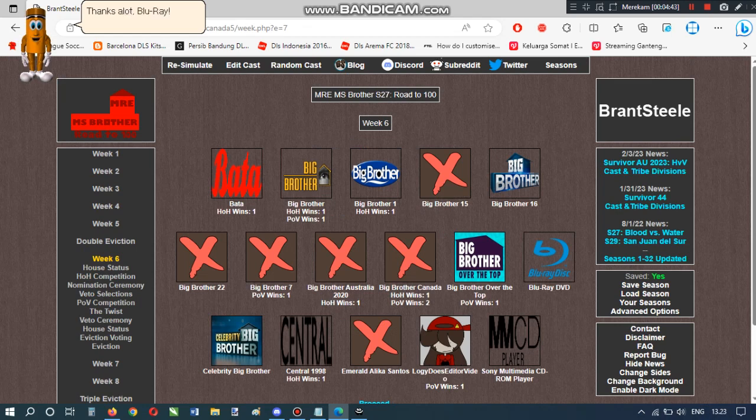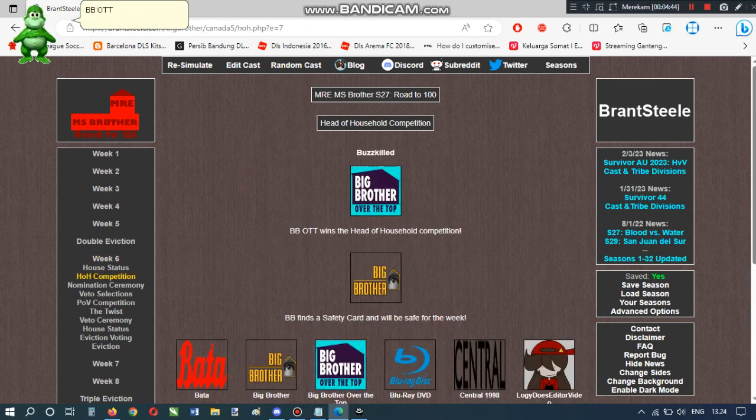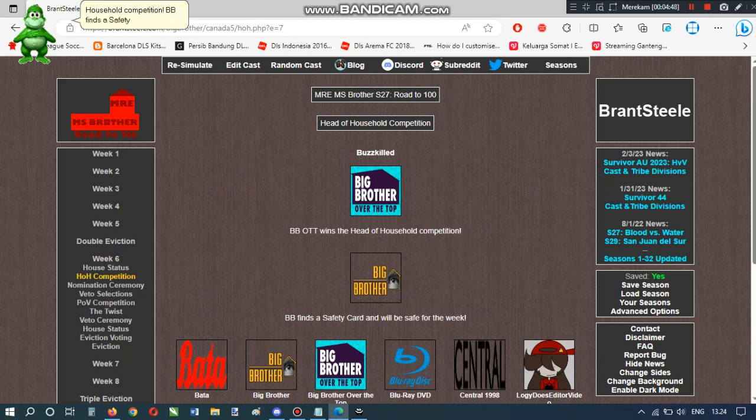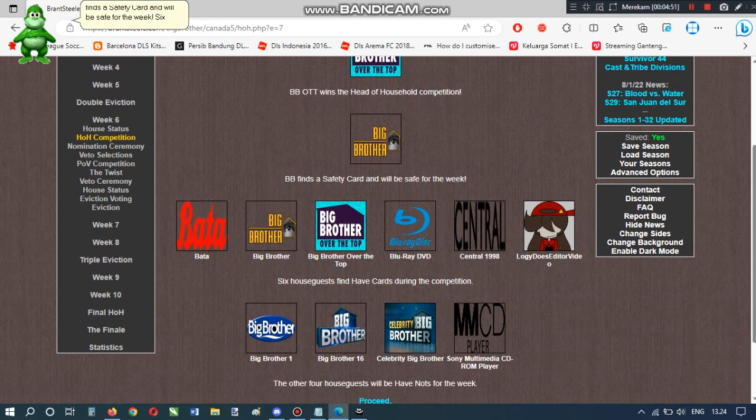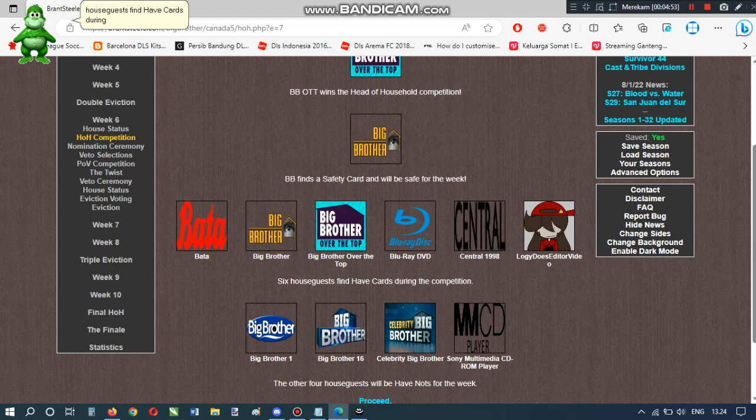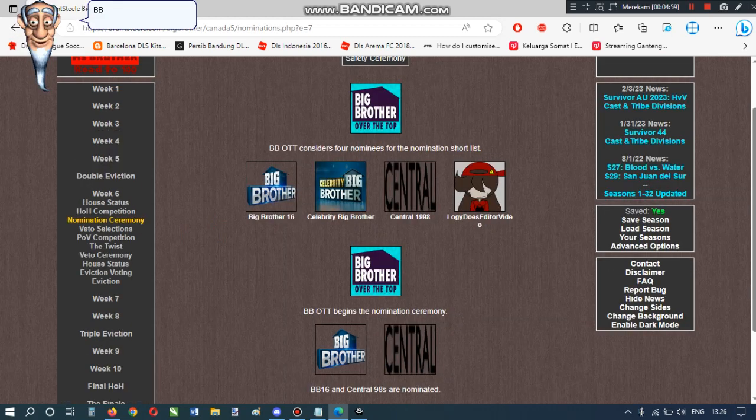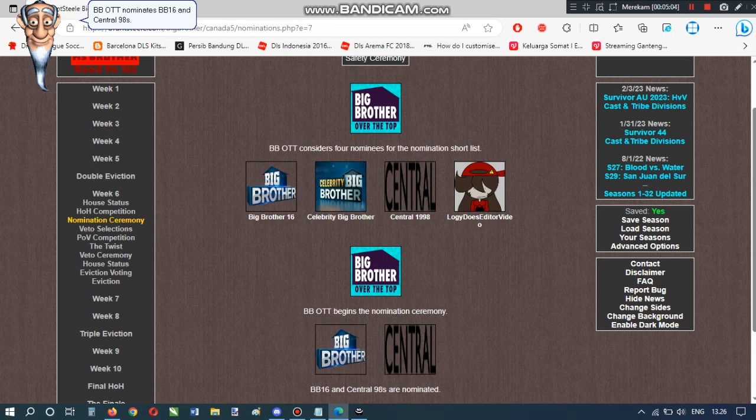Thanks a lot, Blu-Ray! BBOTT wins the head of household competition. BB finds a safety card and will be safe for the week. Six houseguests find have cards during the competition. The other four houseguests will be have-nots for the week. BBOTT nominates BB-16 and Central 98s.